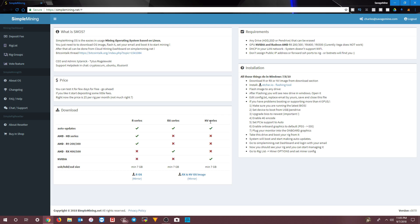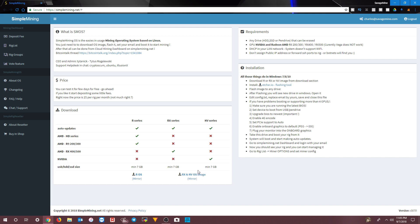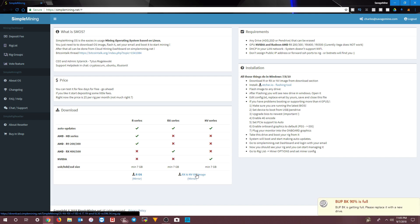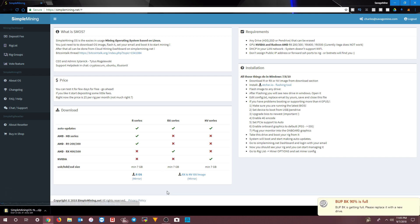Go to simplemining.net. For this tutorial we're using an NVIDIA rig, so we'll download the RX and NVIDIA OS image. You could also use this same image for RX cards. Click here to download it — it takes quite a while, a couple of minutes.